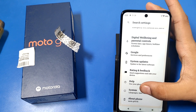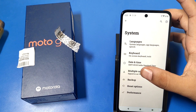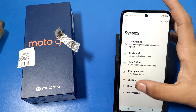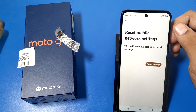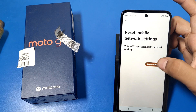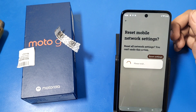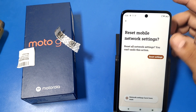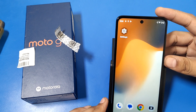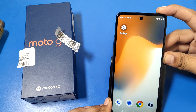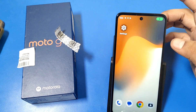Here you have to just swipe up. You can see there is a System option, and here it is Reset options — Reset mobile network settings. Then you have to click on Reset and Reset settings, and then simply press the power button and restart your mobile phone.